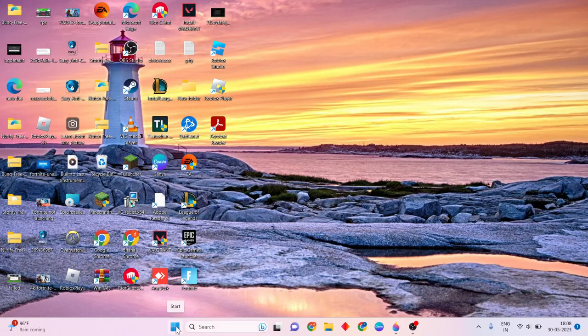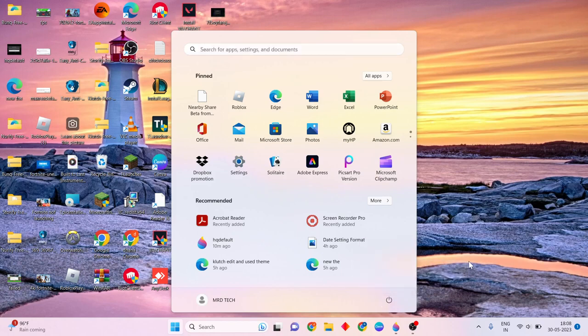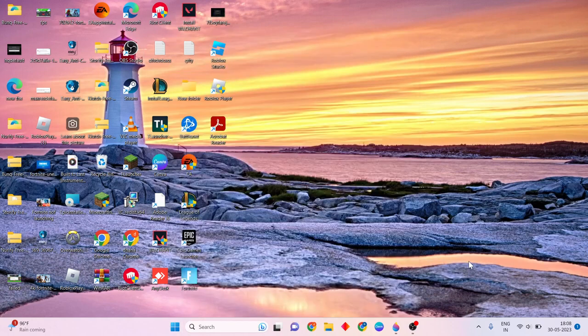After that, go to the Start menu and click here. Then press the Power key to restart the laptop. Then your problem will be solved.